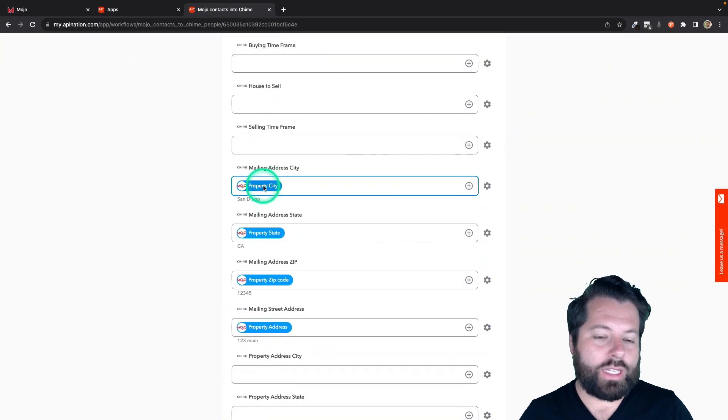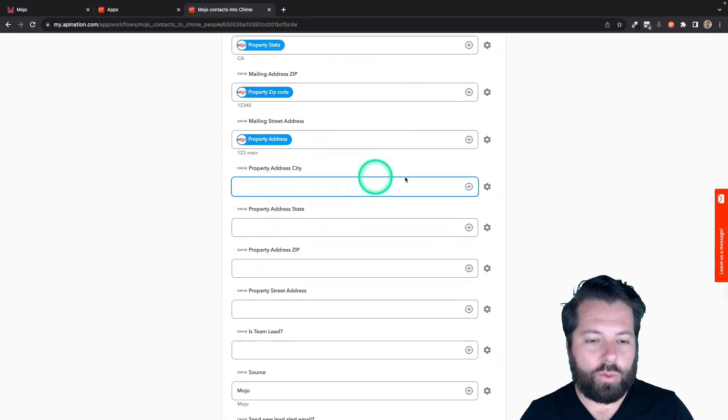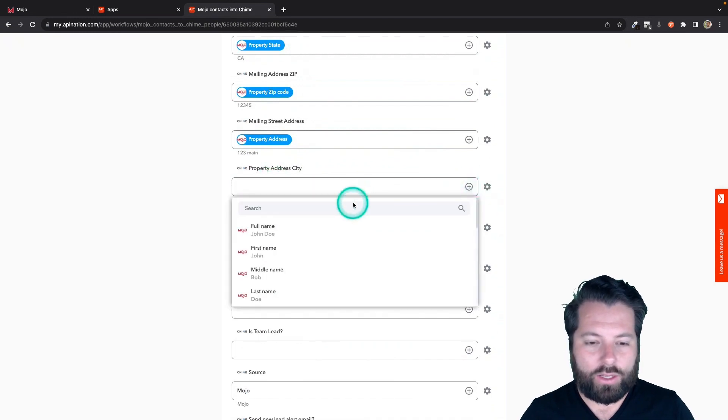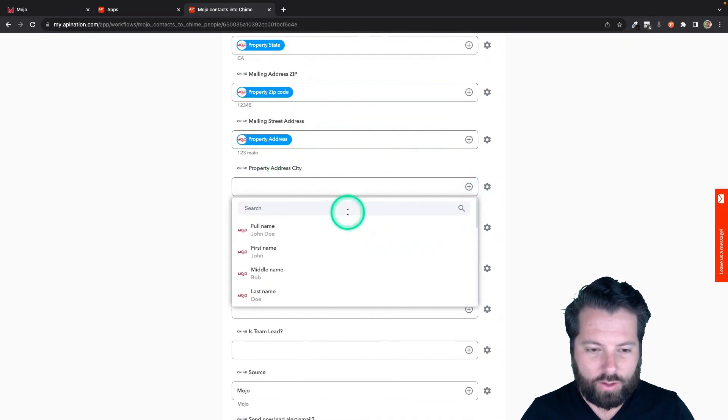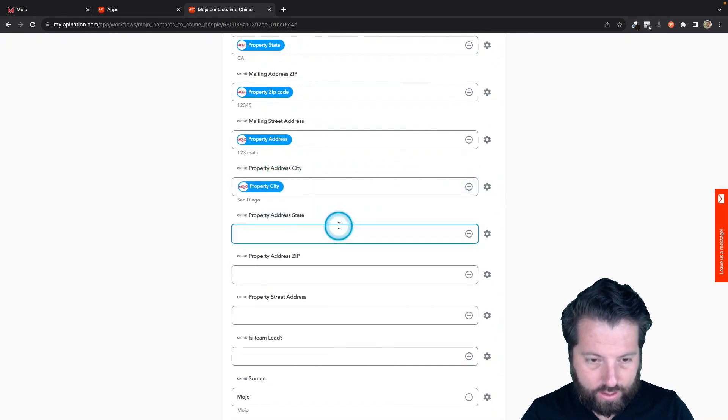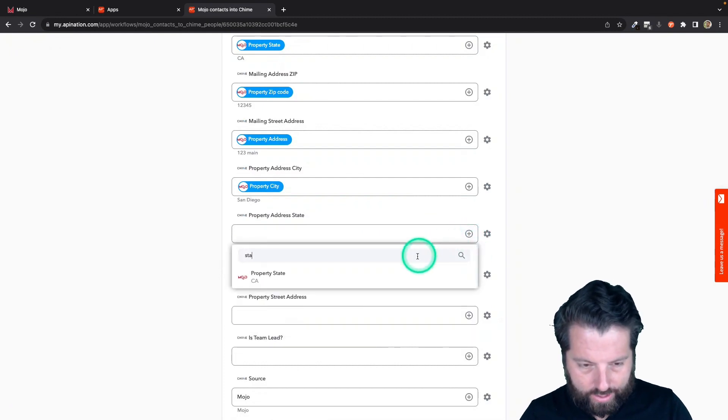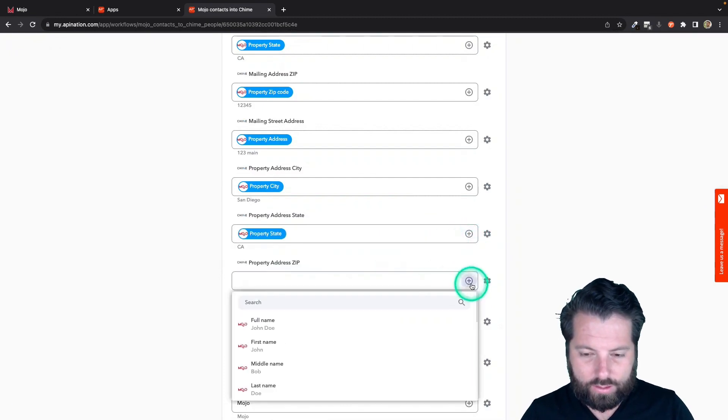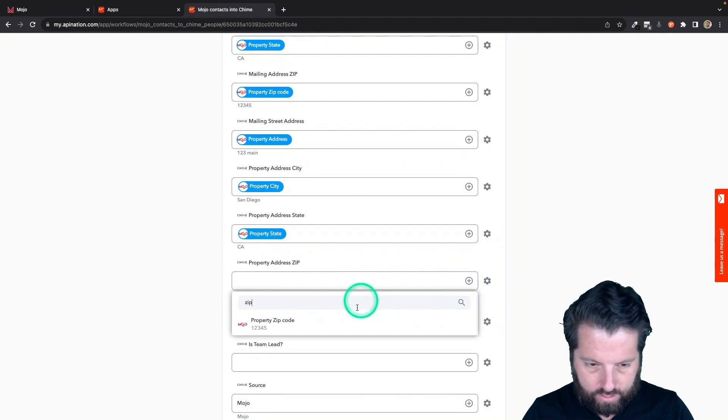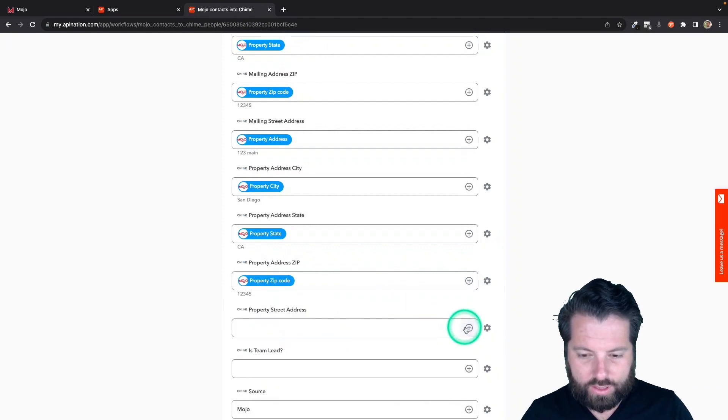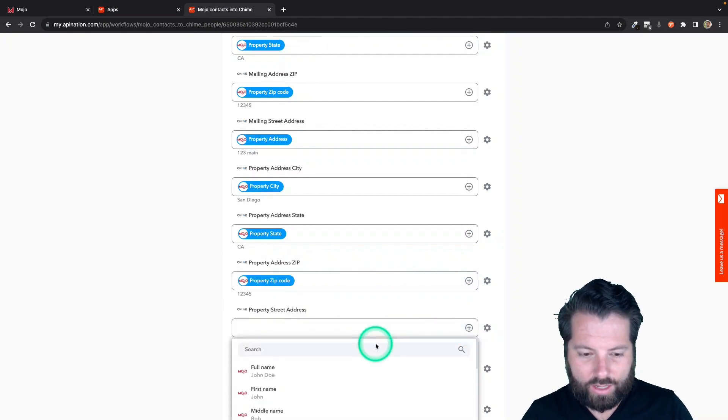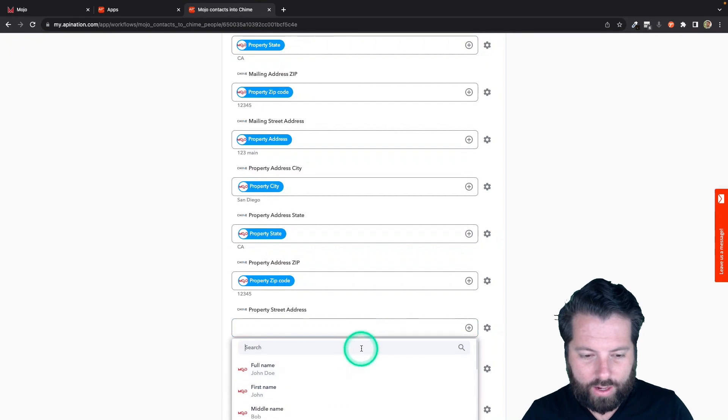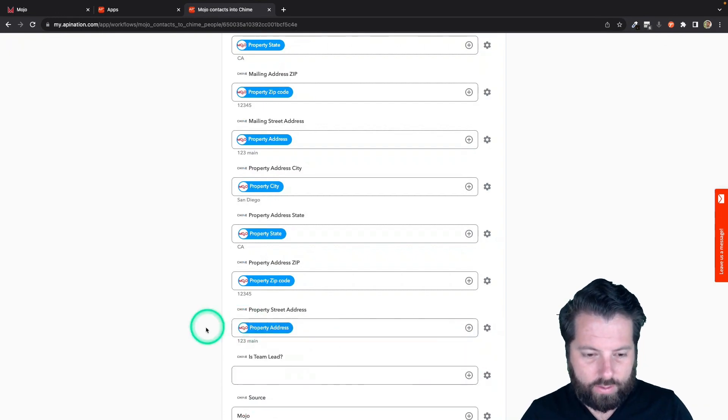Maybe I wanted to use the address not just as the mailing address, but I also wanted to use it as the property address. I can do that, so I would just add it in like this: city, state, zip, and address. Perfect. Just hit that plus sign, find the field you want to pop in there, and there you go.